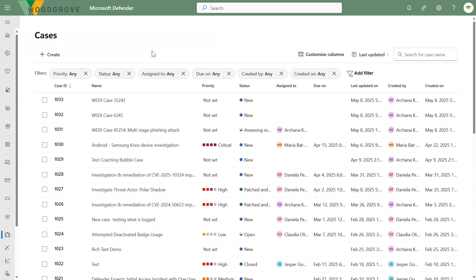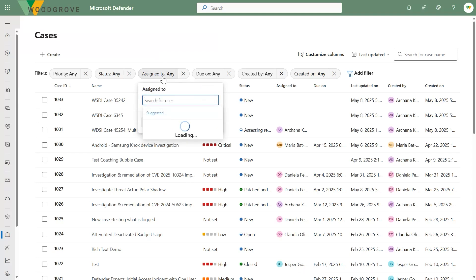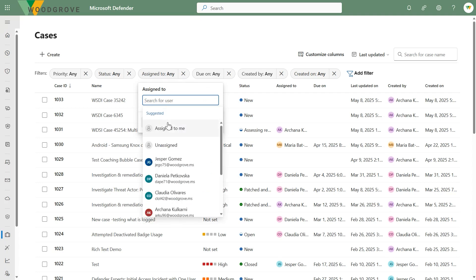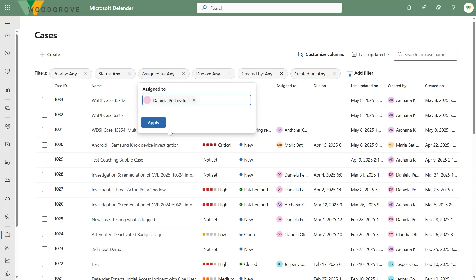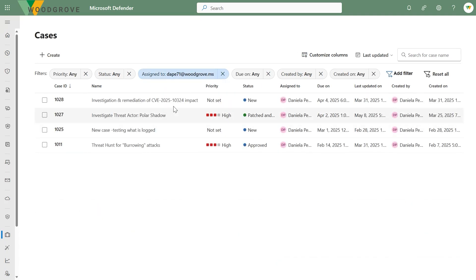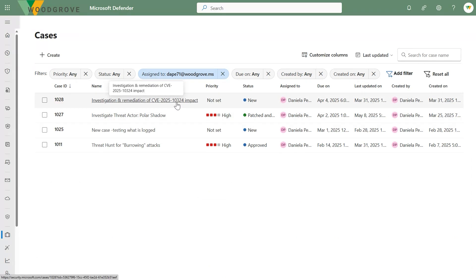What you're looking at here is the case queue, where I can organize all the cases created within my tenant. As you can see, we get sort, filter, and search. Right now I'm going to filter based on cases assigned to me. For this particular demo, I'm going to take the role of a threat hunter. Let's go into the case details page.